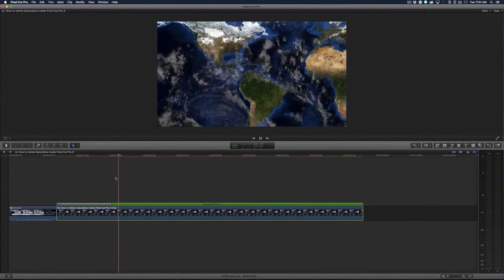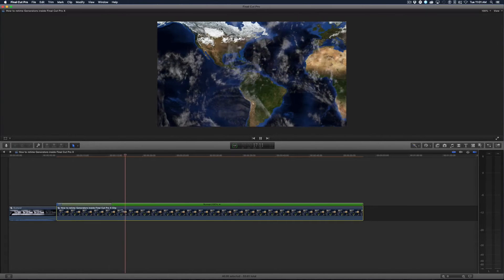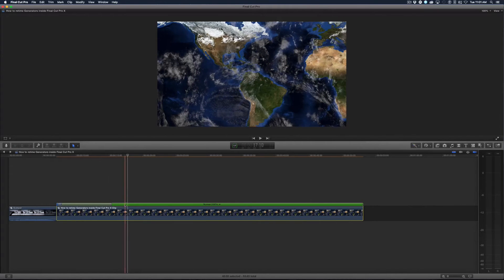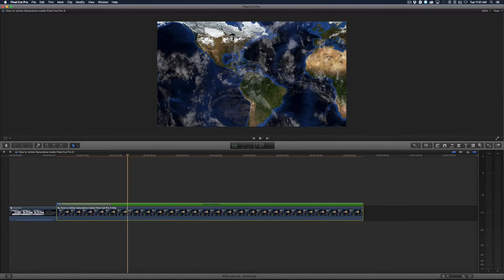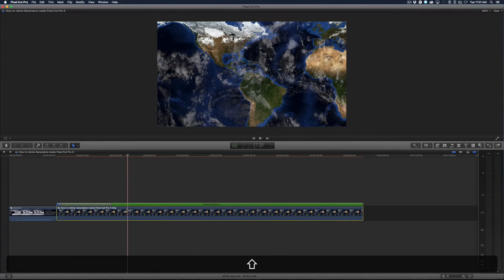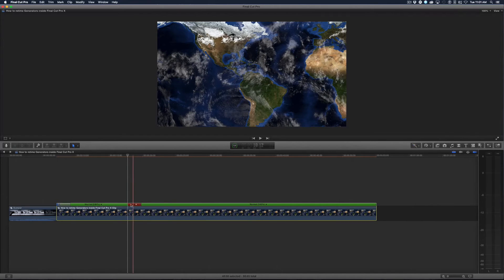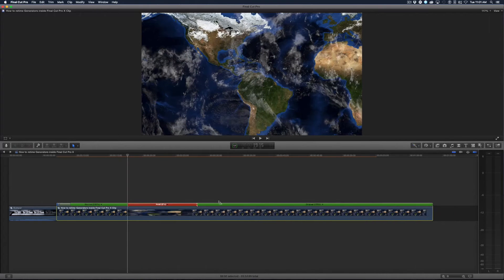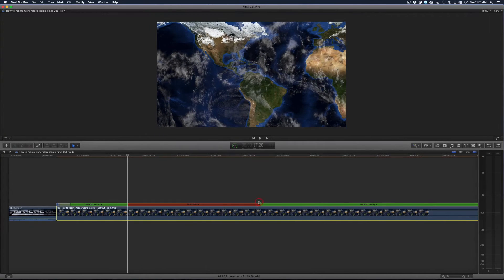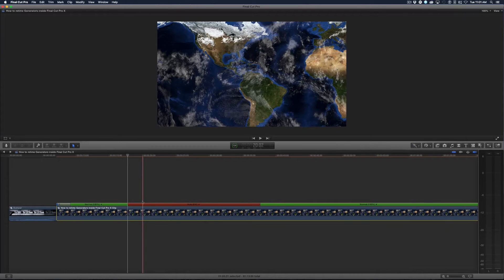So let's just say right about here I wanted to just pause on that frame right there. Well that's Shift H to hold, and it sets a hold and I can extend the hold frame as long as I need.